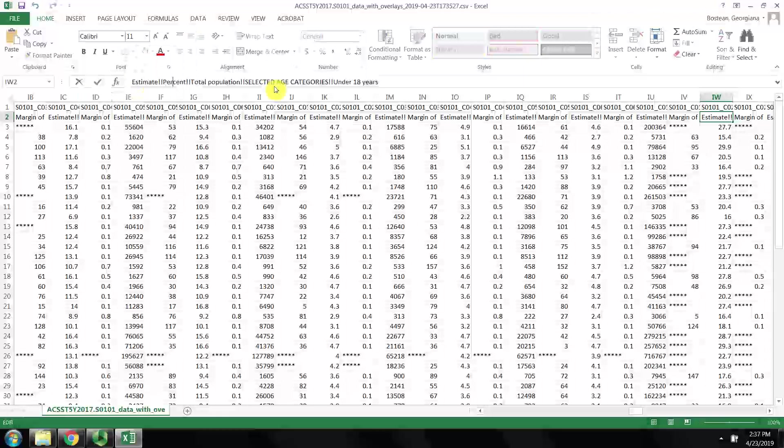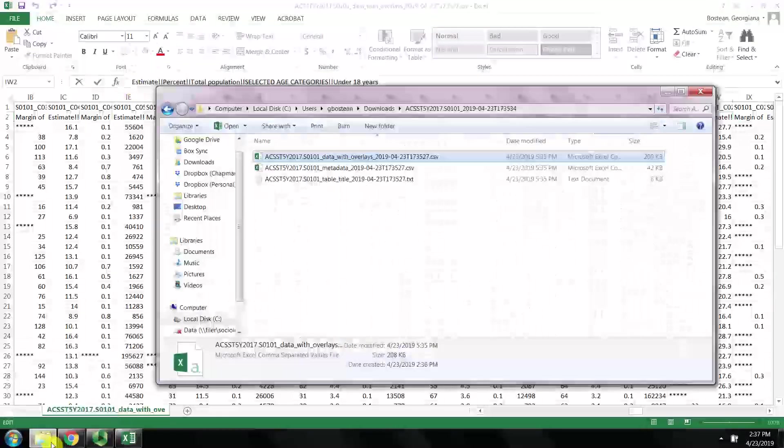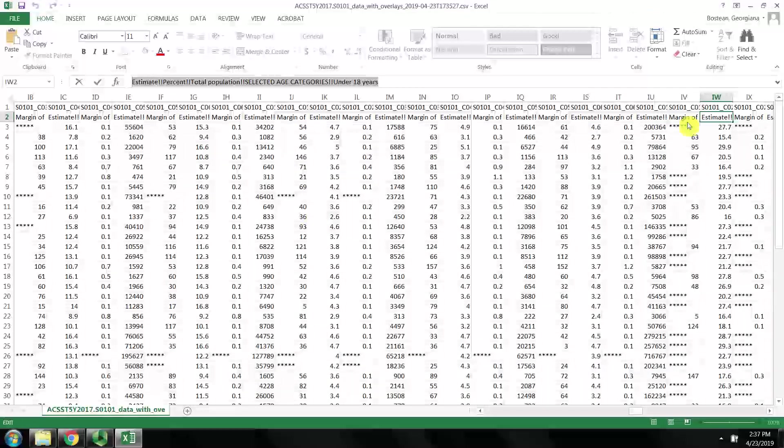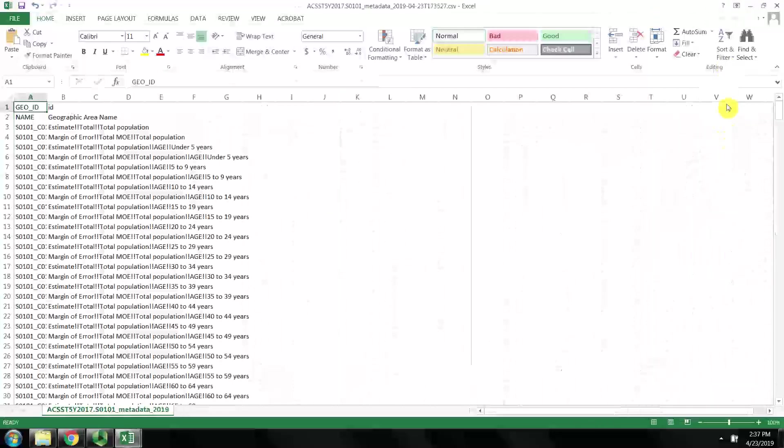You're just going to have to trust me on this for now until we learn a little bit more about reading the metadata and how to read these variable names. But IW is the column that we want.